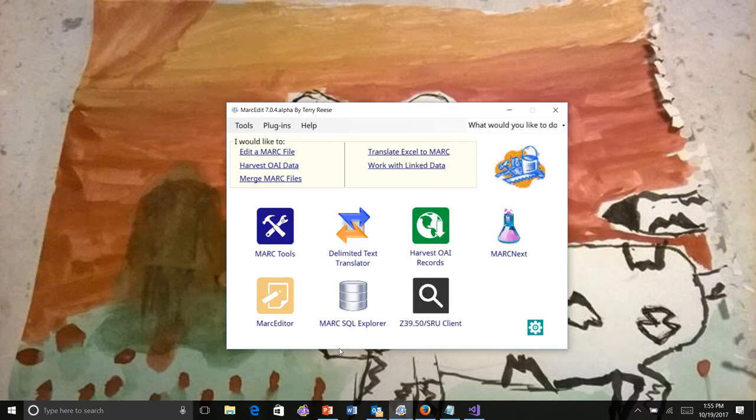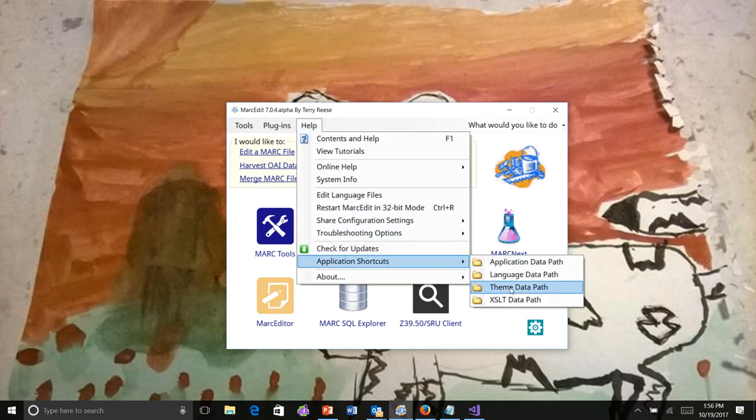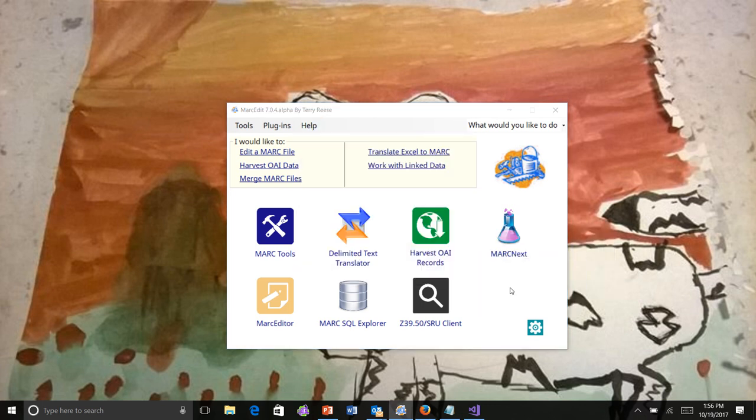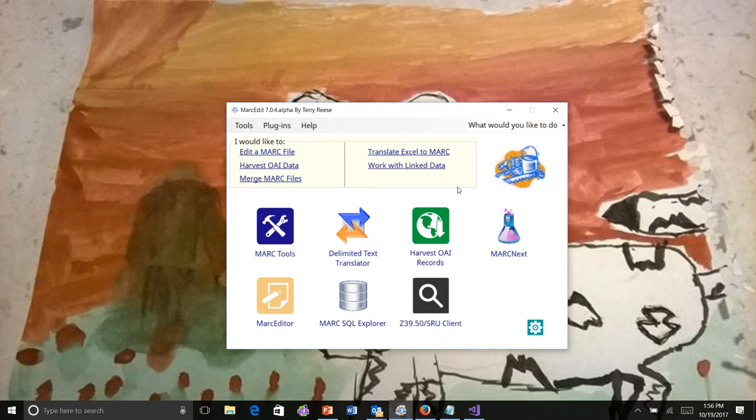And so that's it. If you want to share a theme, you can go to help and application shortcuts and theme path. And this will open up themes directory and you can find them. They're just XML files.